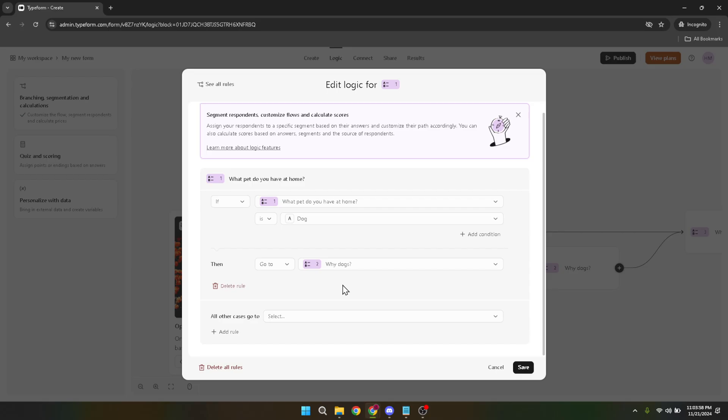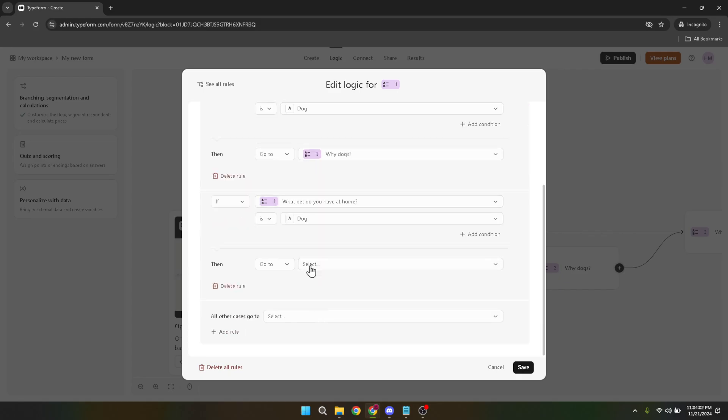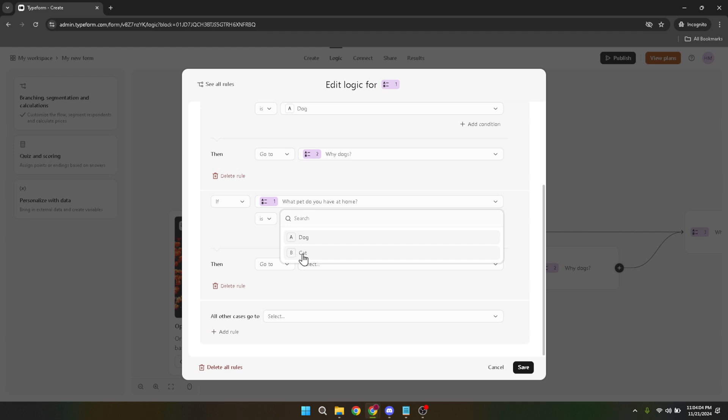But why stop at one rule? To make your form even more dynamic, click on add rule again. This time, select the second option or answer condition for your first question. Just like before, you'll need to decide where respondents who select this answer are directed within the form. Choose the appropriate page for this new rule.